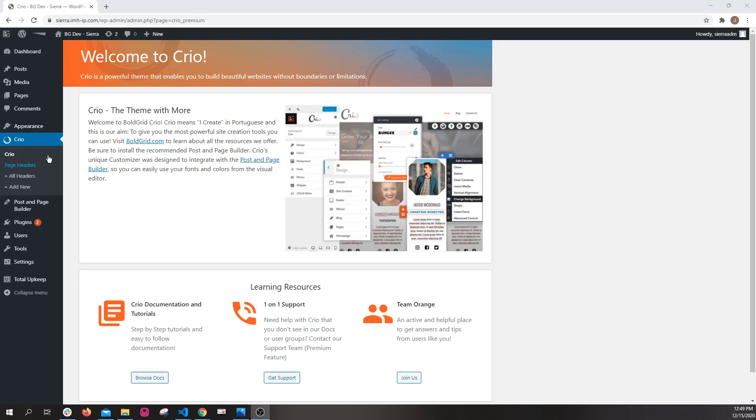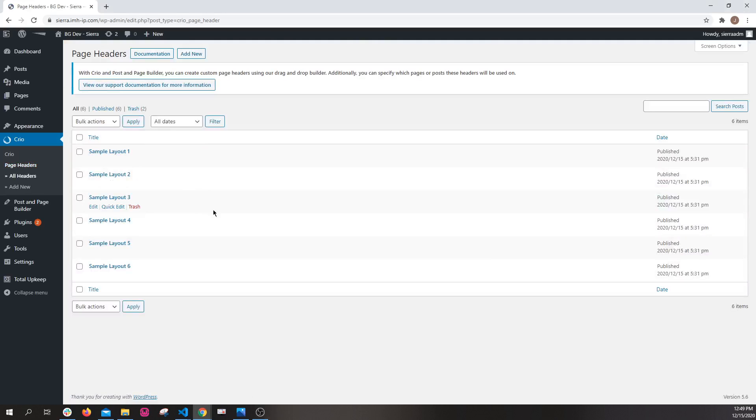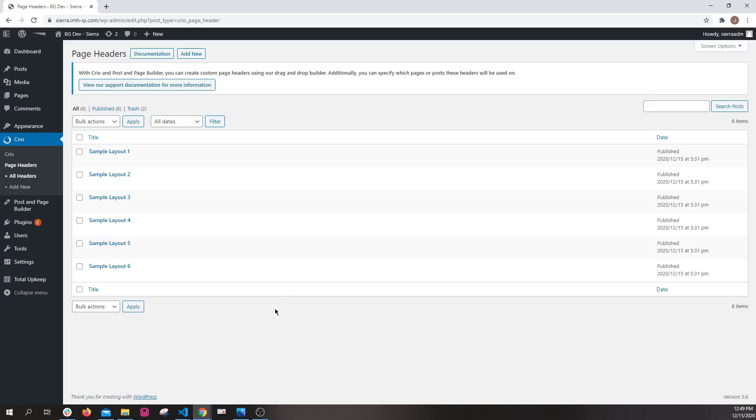So to start, you're going to go to Crio and go to page headers. When you first activate the plugin or upgrade to the newest version of the plugin if you already have it, you're not going to see these yet. Instead, you're going to have a notification up here giving you the option to install the sample headers if you want to.